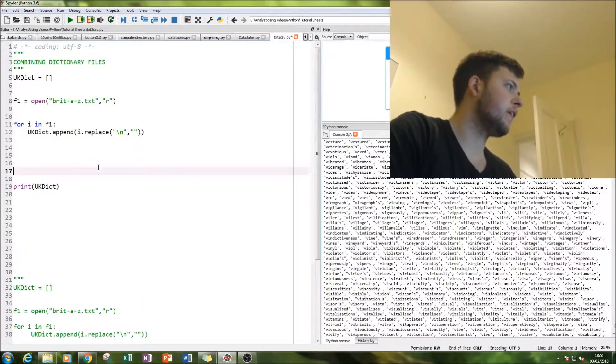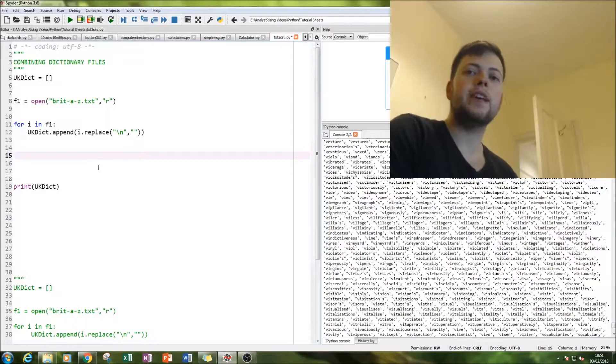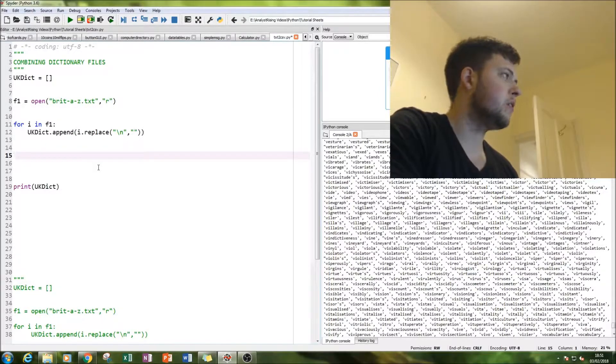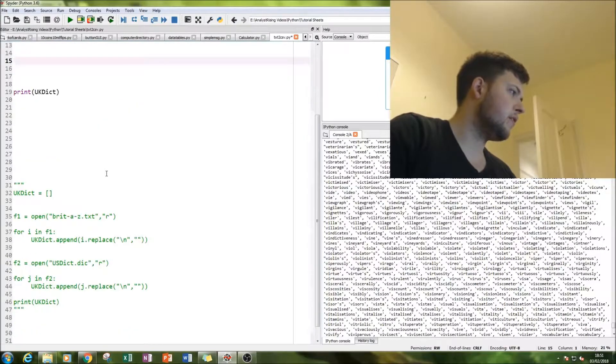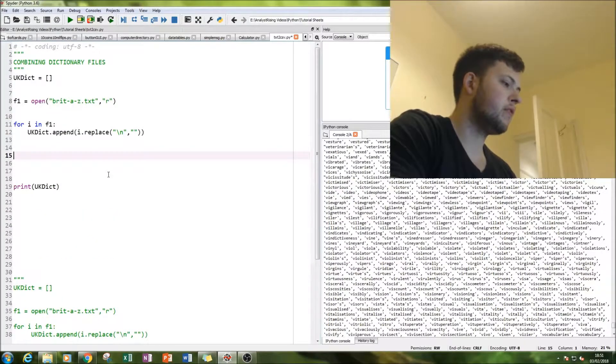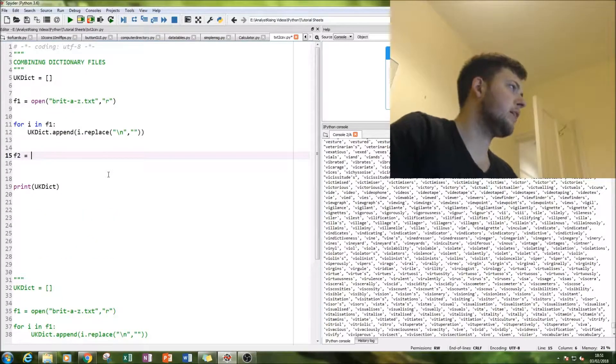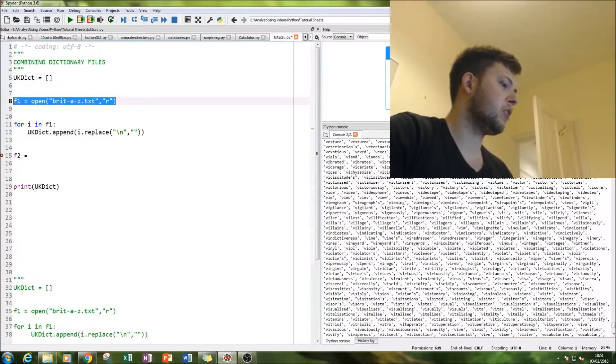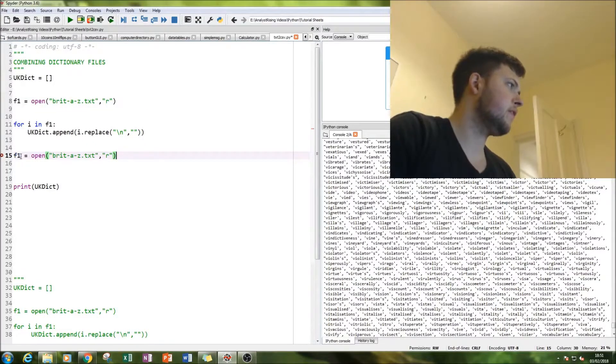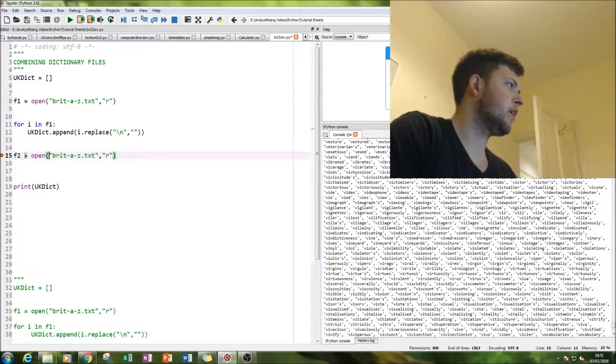So now this is our British A to Z dictionary file imported and ready to use. So that's number one. Next thing is to add the US one. So what we're going to do is do precisely that. So we're going to have exactly the same. Let's just make it easier. Let's just copy all of this. Anything to make things a bit quicker.